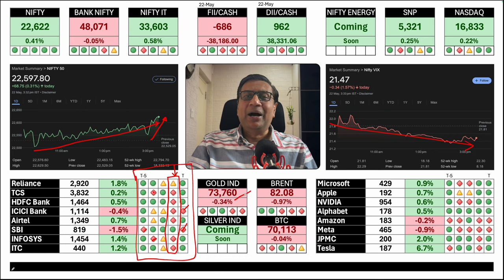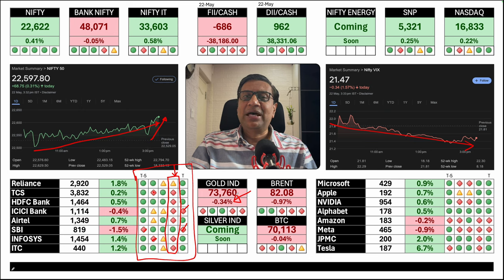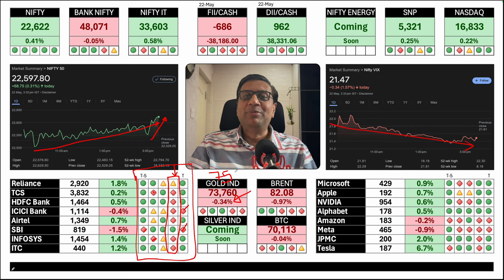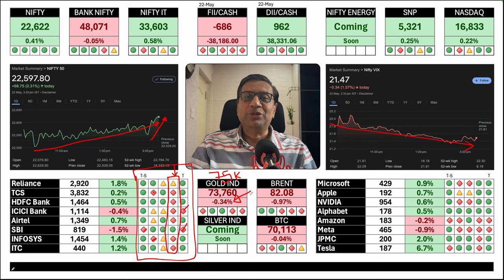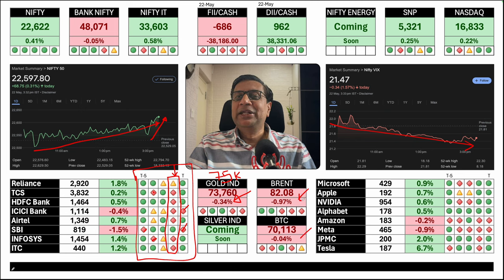Gold's rate is appearing as 73,760. However, most of the SGBs are now priced somewhere around 75,000. So if you want to buy an SGB unit, it will be something like 7,400 to 7,500 rupees only. We are nearing my prediction of 80,000 rupees. Crude 82, Bitcoin 70,000.